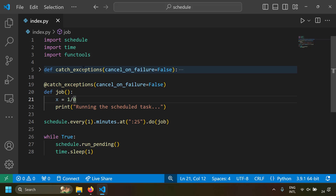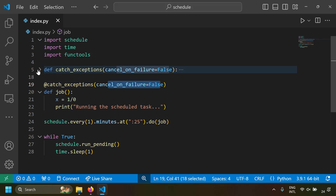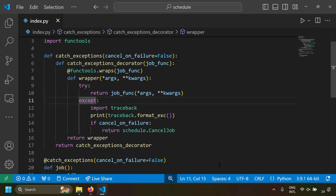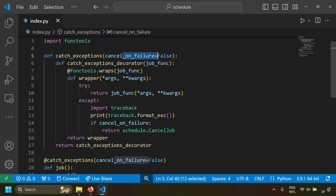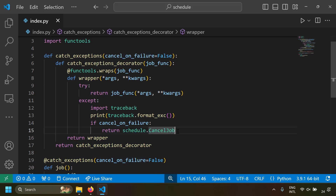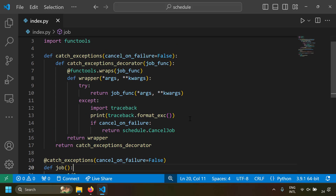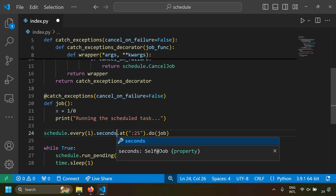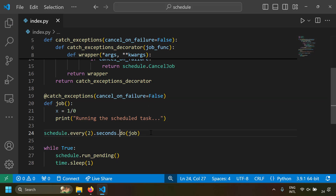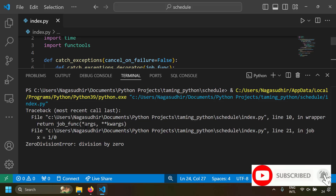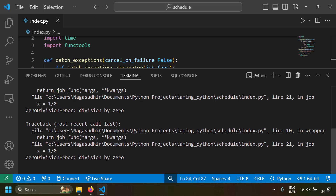One solution is to write a decorator to handle the exception. I've created a decorator called catch_exceptions and decorated the function with catch_exceptions(cancel_on_failure=False). The decorator wraps the job function in a try/except and instead of throwing the error, just prints it. If the user chooses cancel_on_failure=True, the job will be cancelled. Let's run this — you can see the schedule is still running and the error is just printing, but the job continues running.